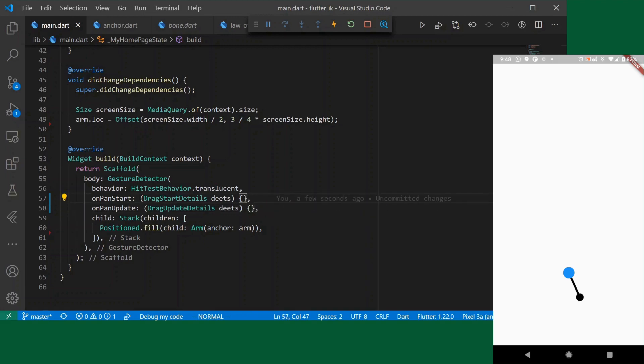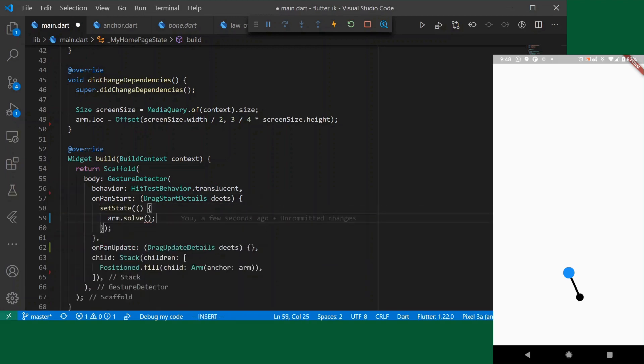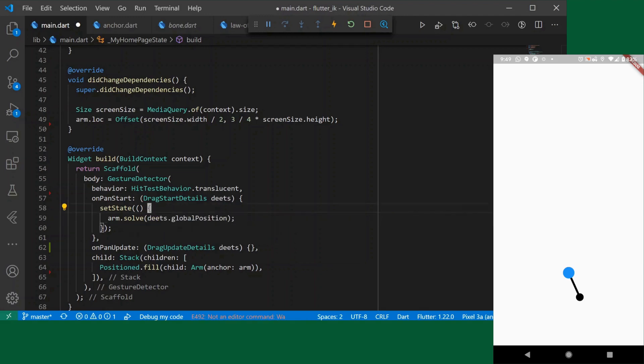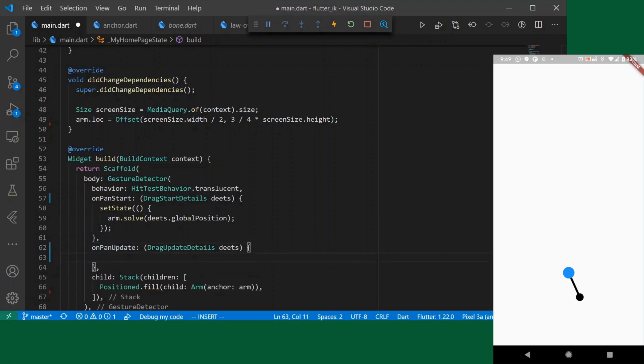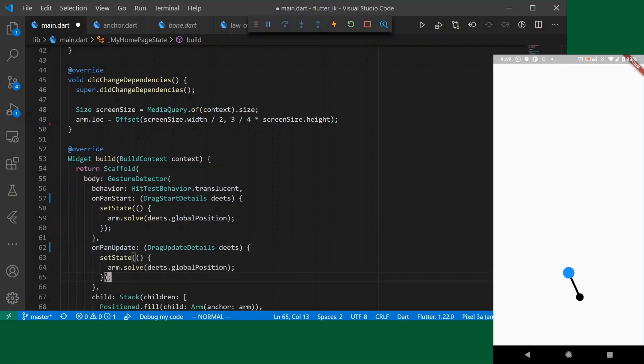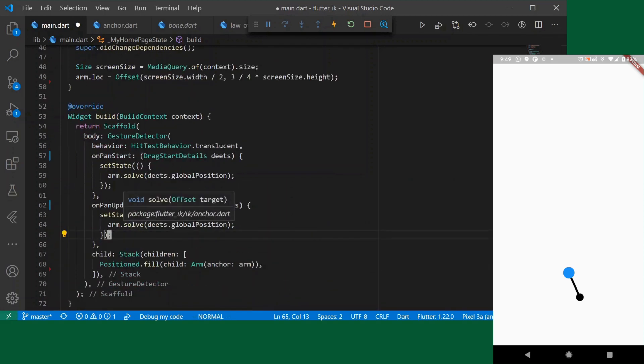There are a couple of handlers that we'll want to use for gesture detector. We can use on pan start and on pan update and both of these methods are going to do the same thing. They're just going to call arm dot solve and set state. Solve is the method where we tell the arm this is where you should put the end of your arm if possible or just get it as close as you can if you can't. We'll just take the drag start details and that's it. For on pan update the implementation is exactly the same.